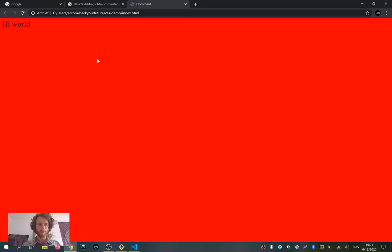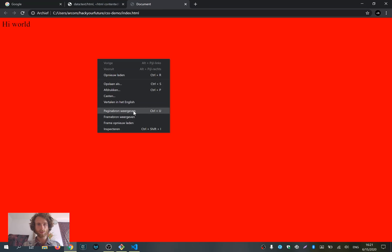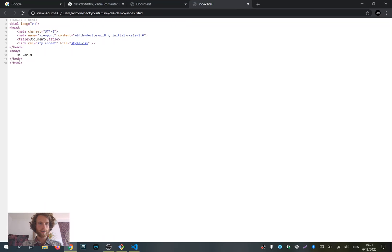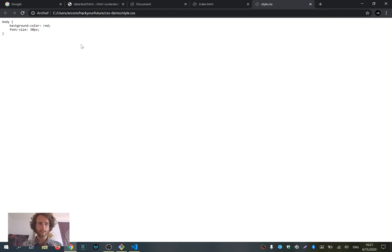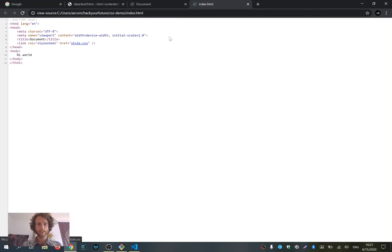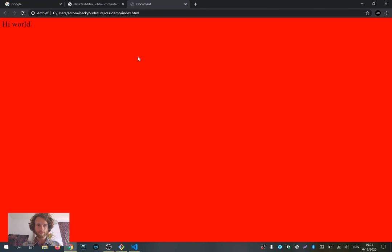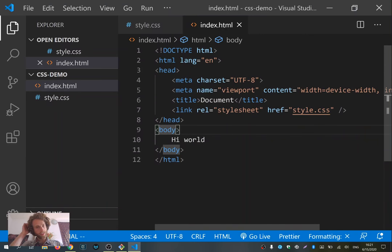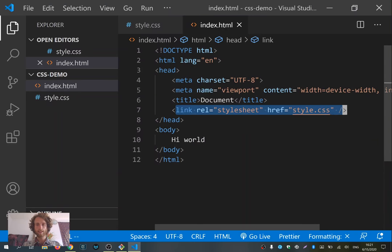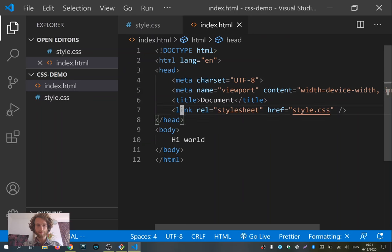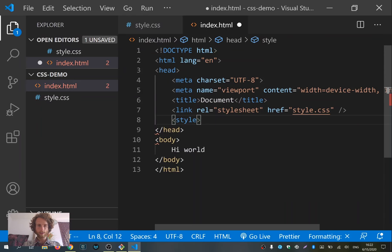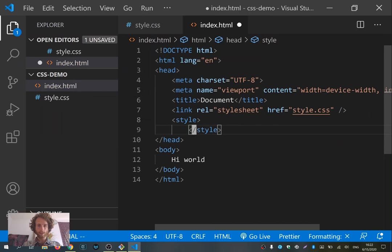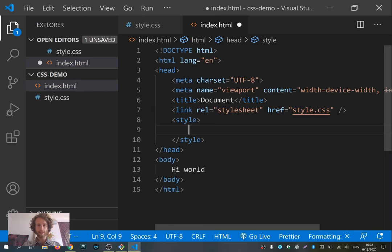We can also see it in the browser by pressing the right mouse button and selecting 'View Page Source'. You now see the link to 'style.css' and can click on it to see the CSS file. That's also how the browser finds and applies it. So that's option one: using the 'link' tag HTML element and linking to a CSS file. Another option is to write a 'style' tag in the head of your HTML document, and inside the style tag you can also write CSS.